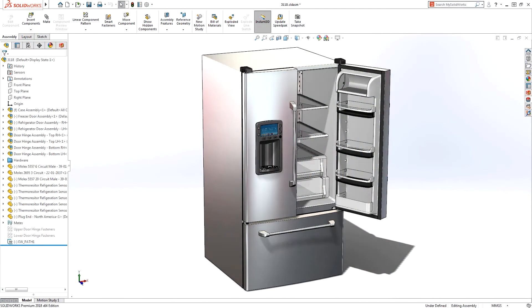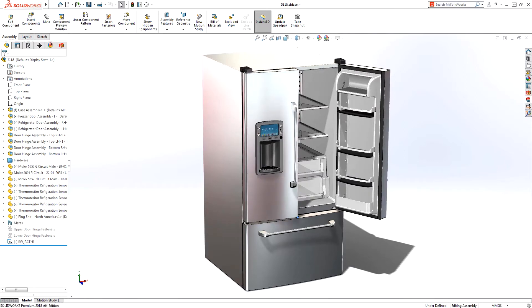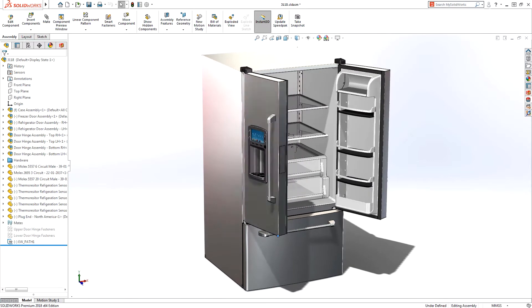Demands on product design teams today are changing. Smart and connected products are now the norms.